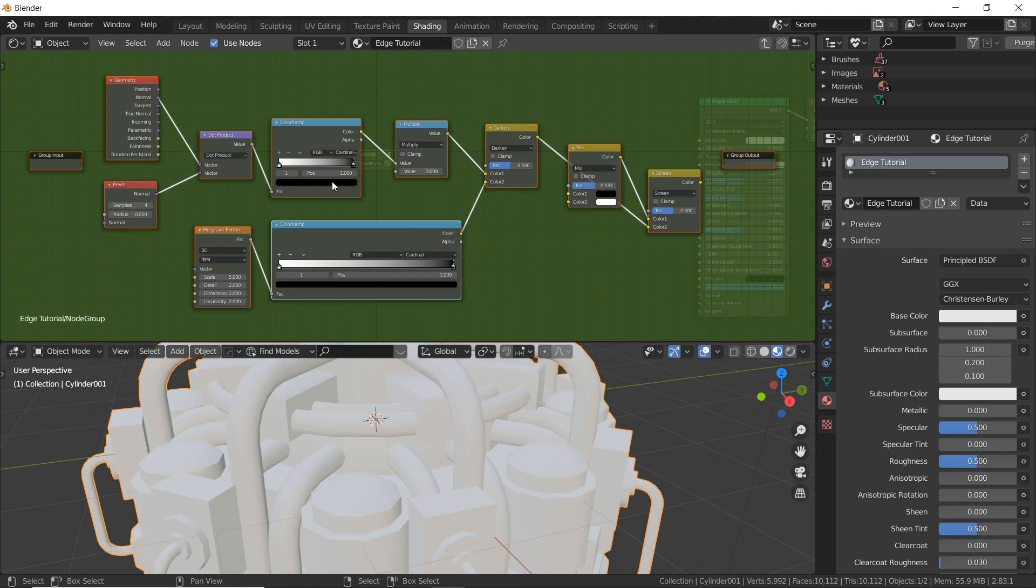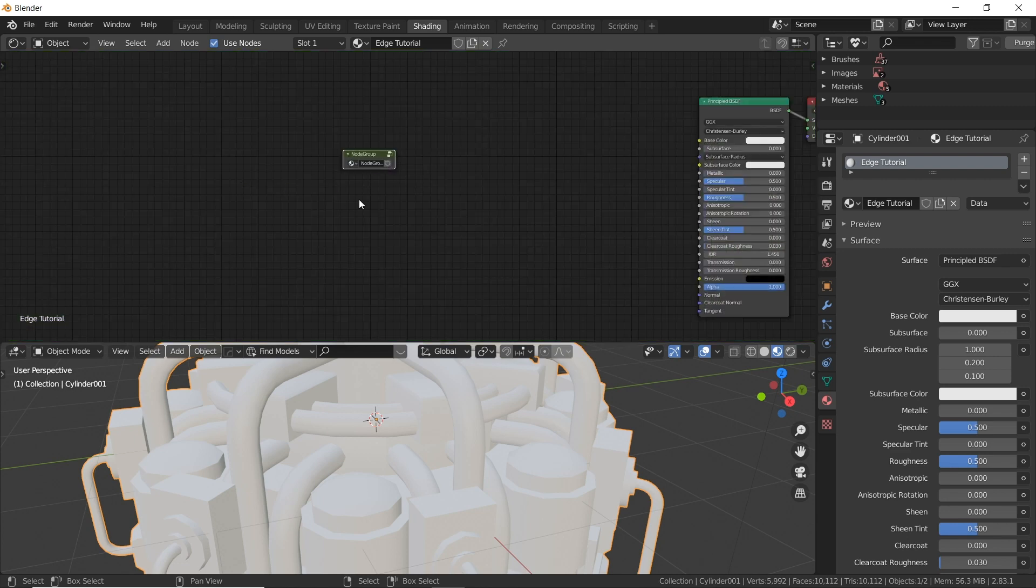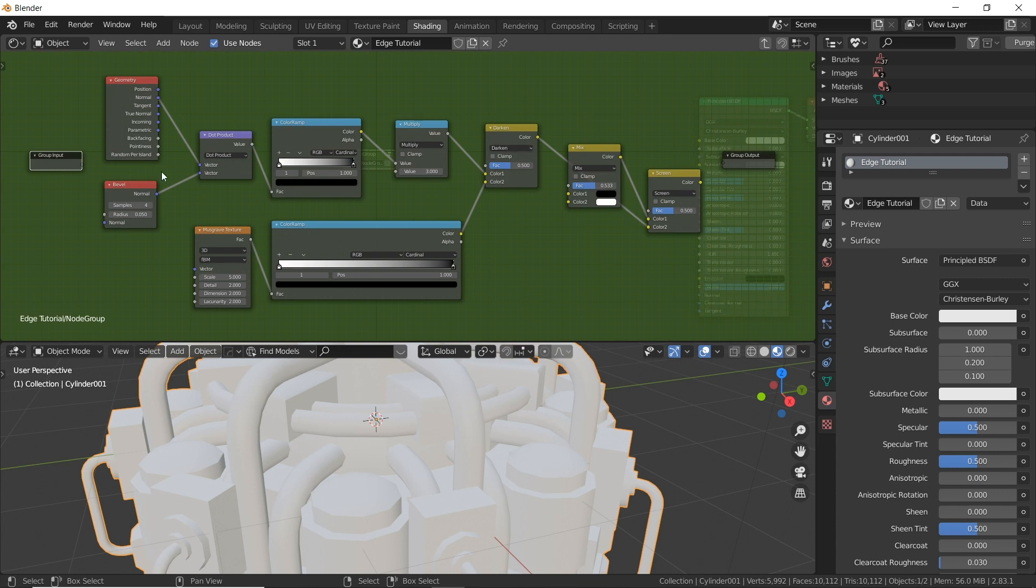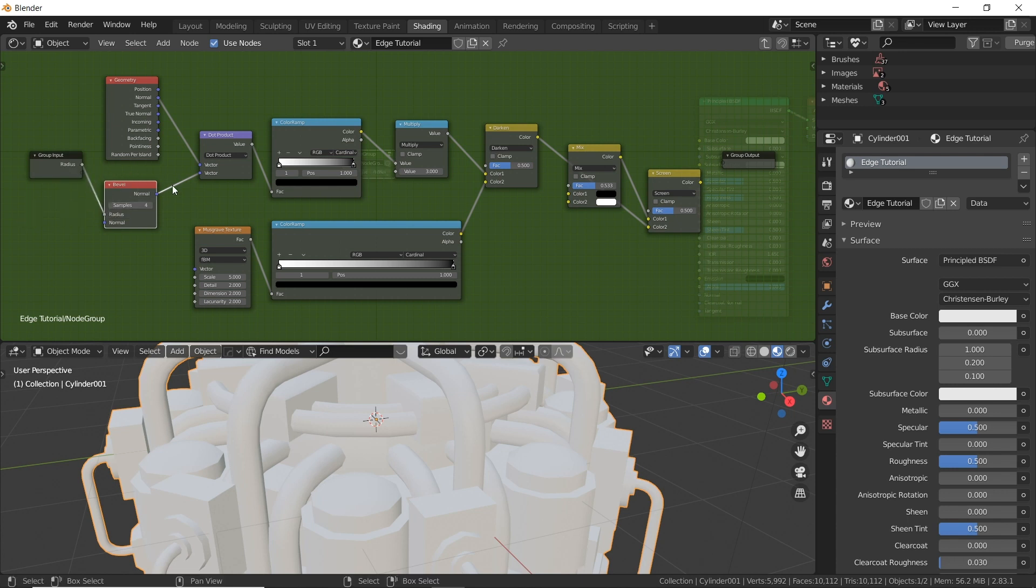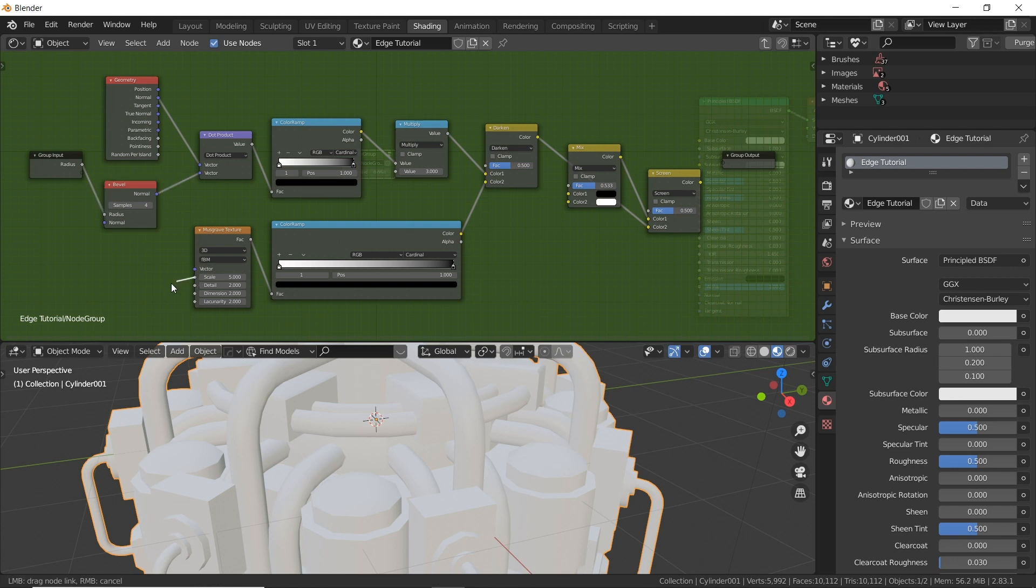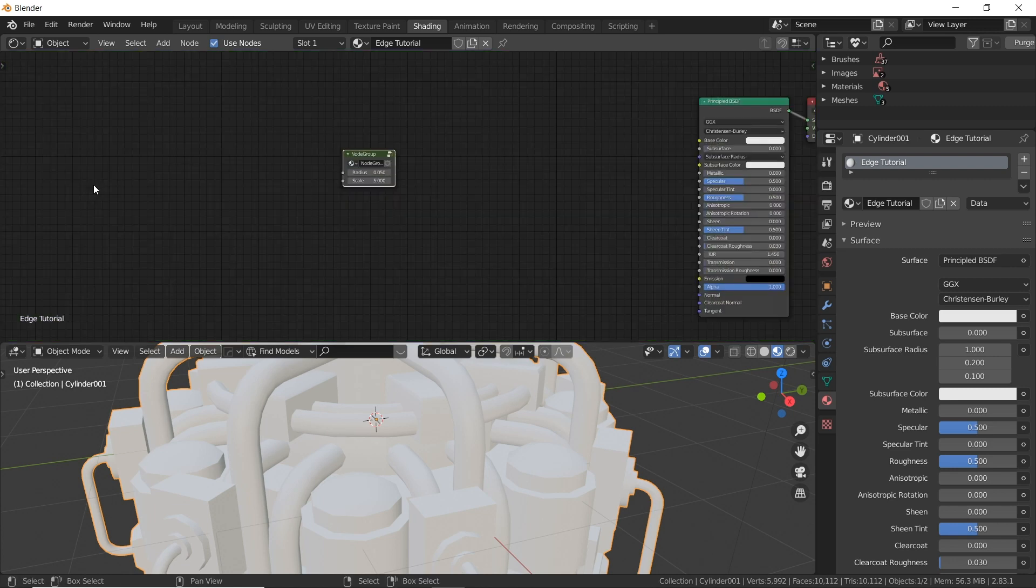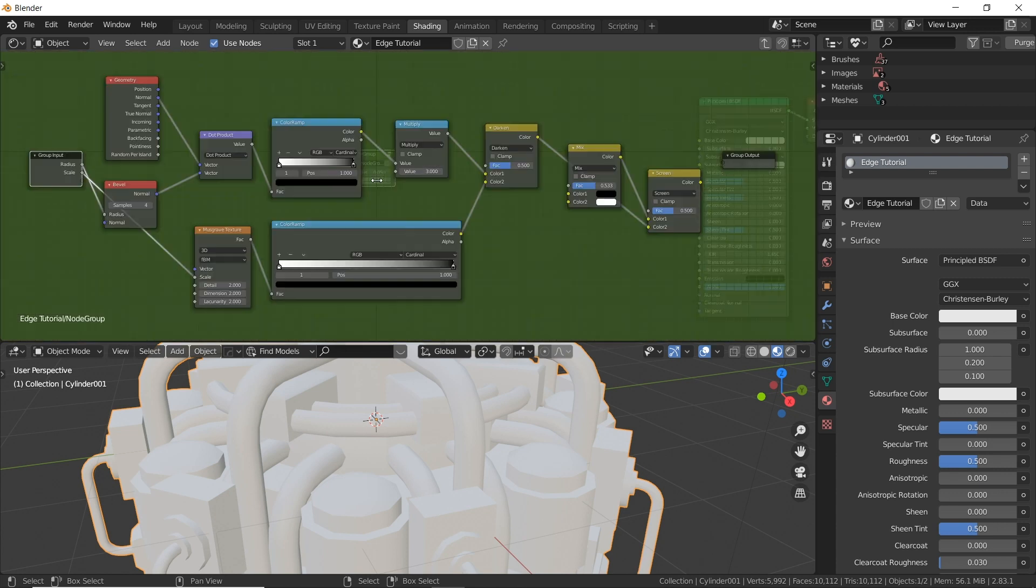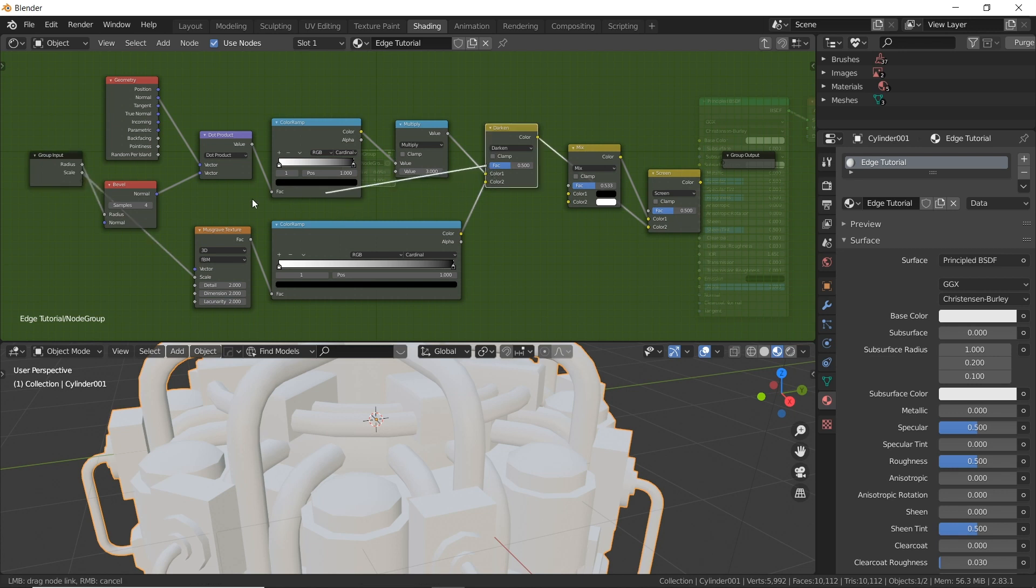Tab to get back into edit mode of that node group. Now we've got to plug in a few things to this group input so we can actually put in sliders and numbers here and then it'll give us an output afterwards. So first thing we need is the radius of the bevel right there. That's one thing I love about this method is the radius. You have control over the radius very easily. With pointiness you have no control over radius. Okay next thing is the scale of the noise. So click on scale here and drag it to right there.